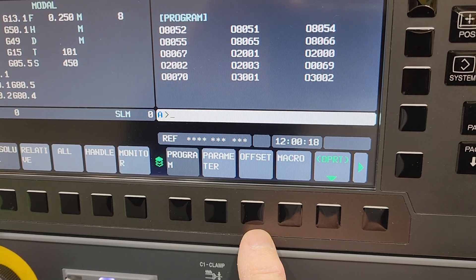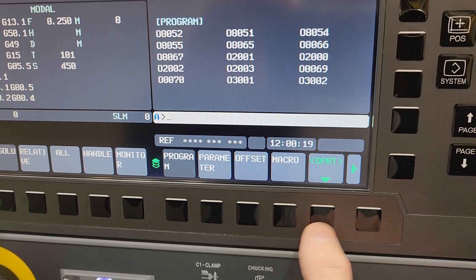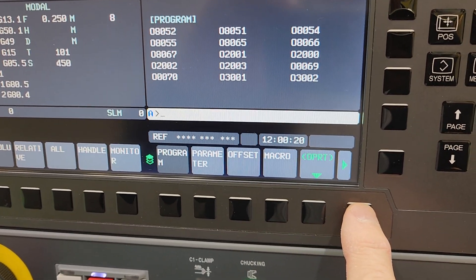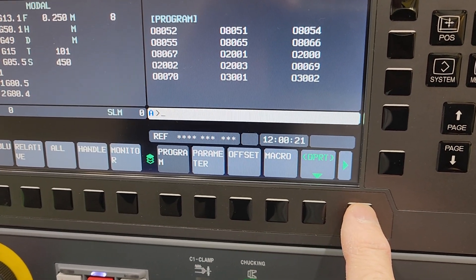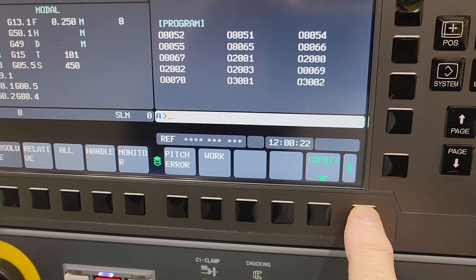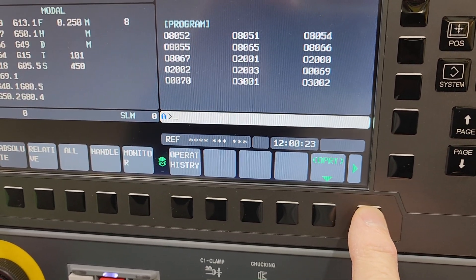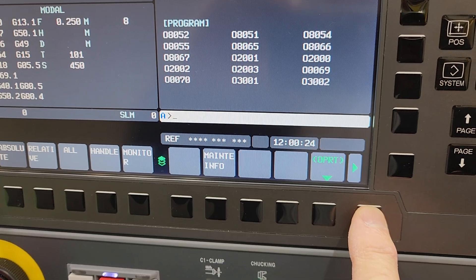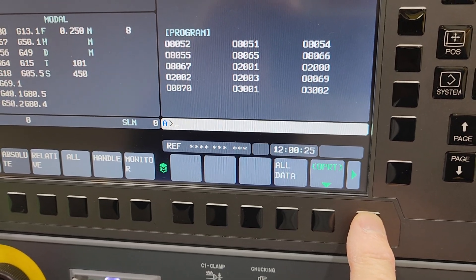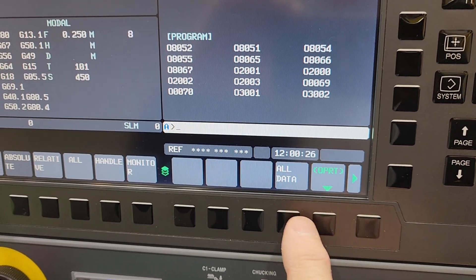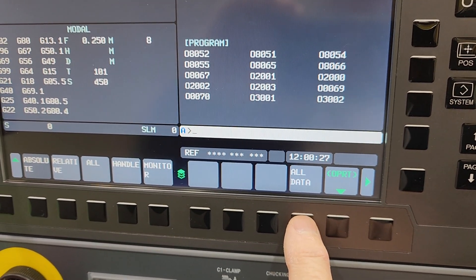We're going to use the right-hand arrow soft key here until the menu shows all IO. Go to all IO. Then we're going to go back to the right-hand soft key and go until we see all data. Click on that.